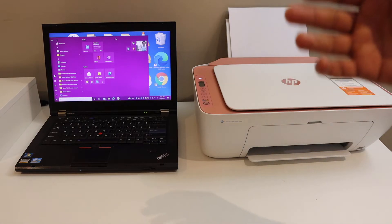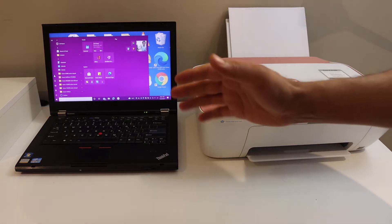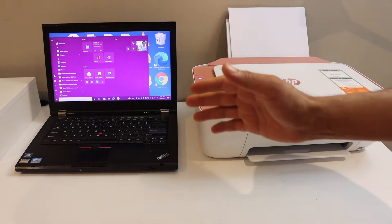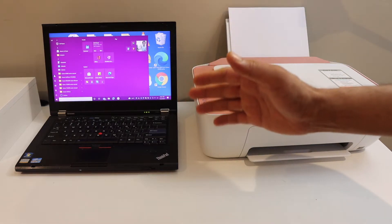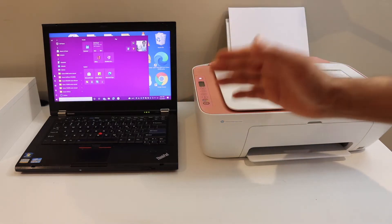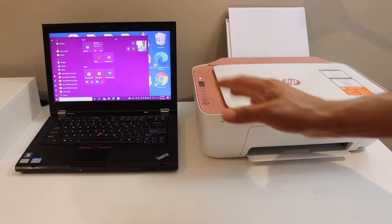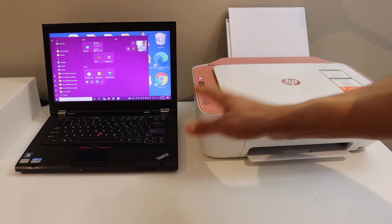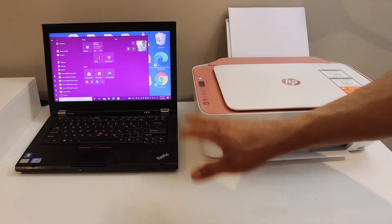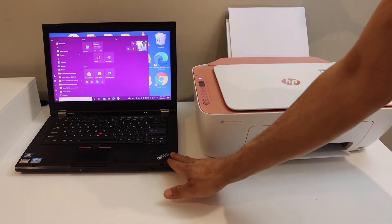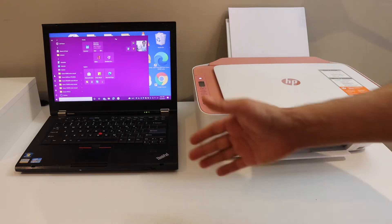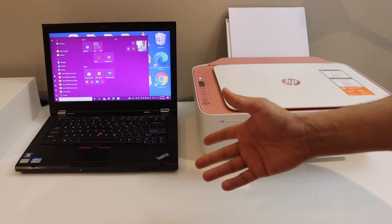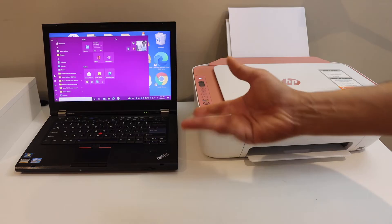Today's video is about the HP Deskjet Ink Advantage 2338 printer. I'm going to show you how to use this printer with your laptop using a USB data cable.